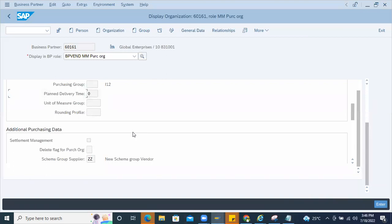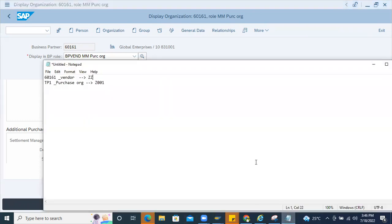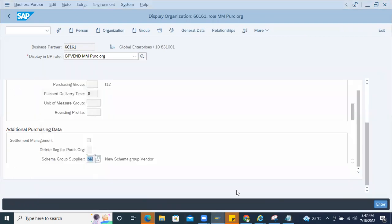If I remove this — and if I also remove the purchase organization level schema — then it will pick up the standard one, which is RM0000. Thank you.